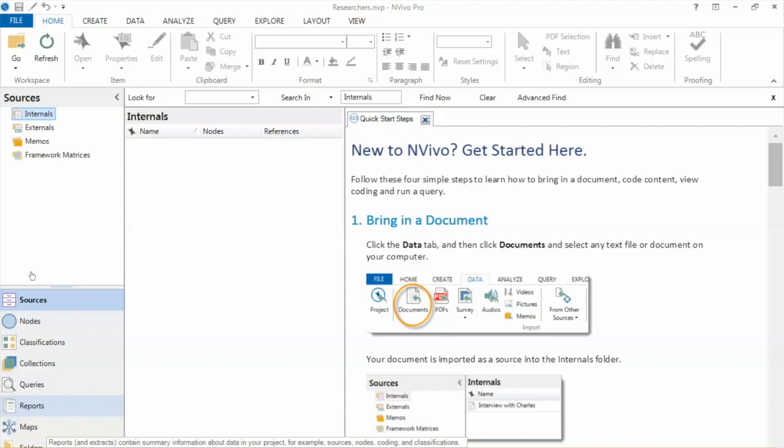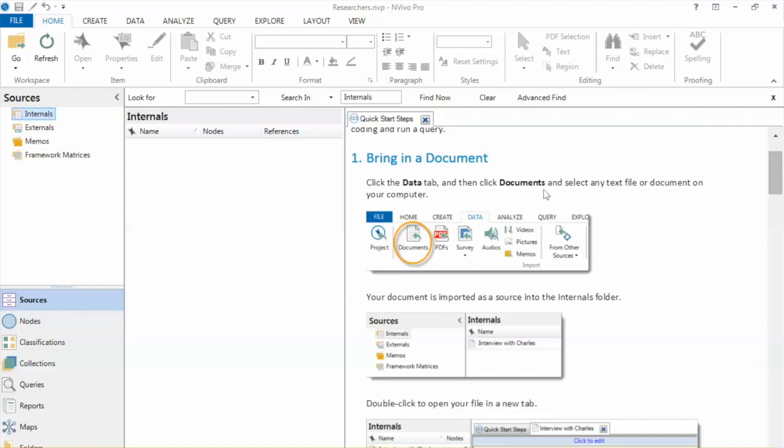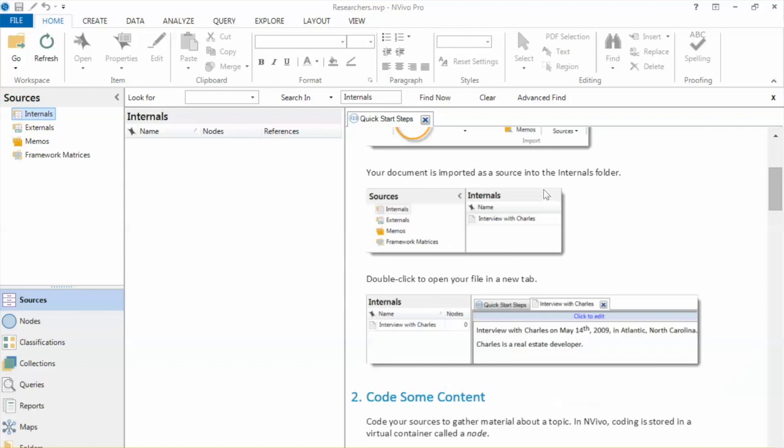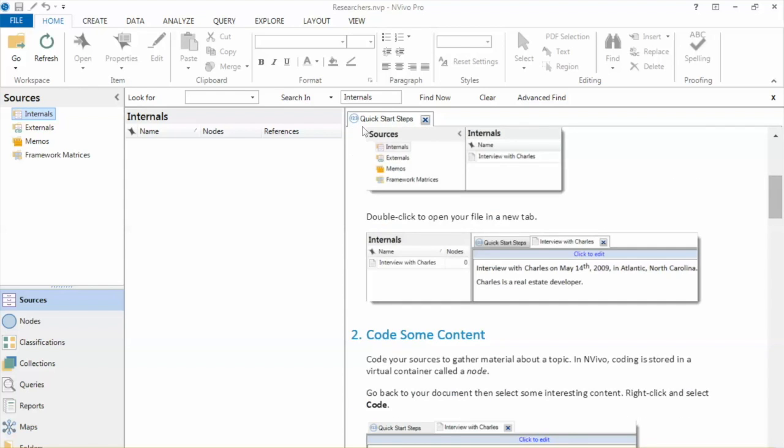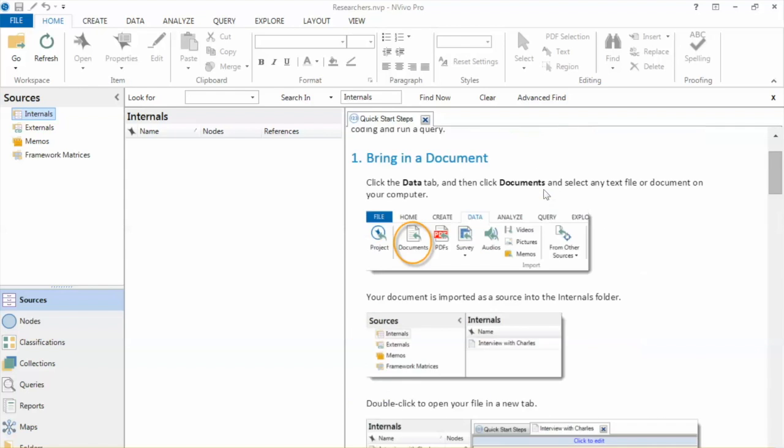As we move on with our videos, we will explore some of these features. Over here, you see some quick start step instructions as well.